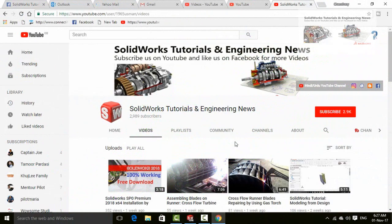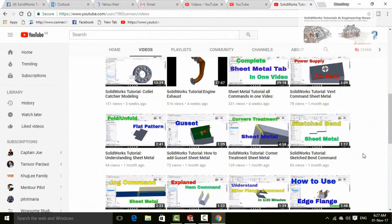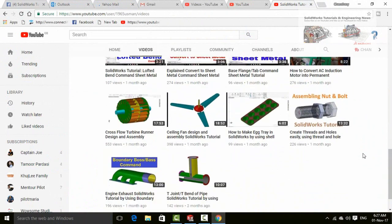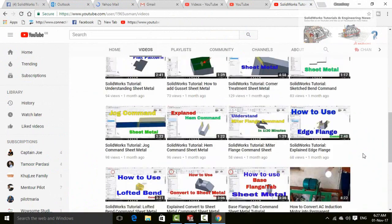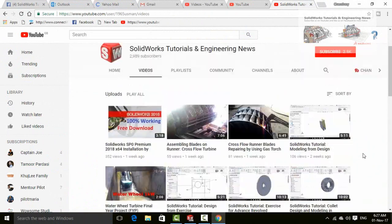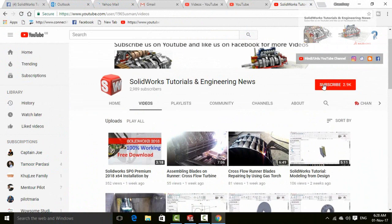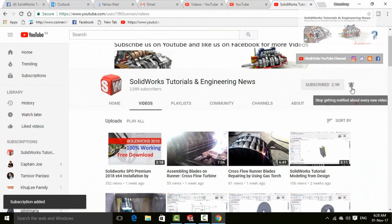Before going further, let me introduce you to my YouTube channel SOLIDWORKS Tutorials and Engineering News, where you will find a huge quantity of videos regarding SOLIDWORKS and engineering. Please don't forget to press the subscribe button and this bell icon for all upcoming video notifications.